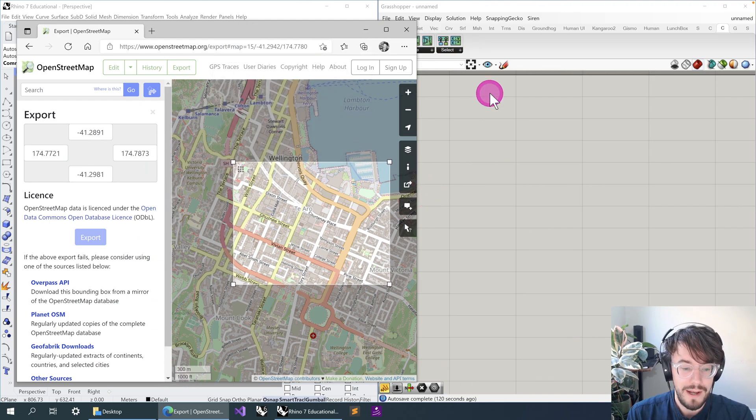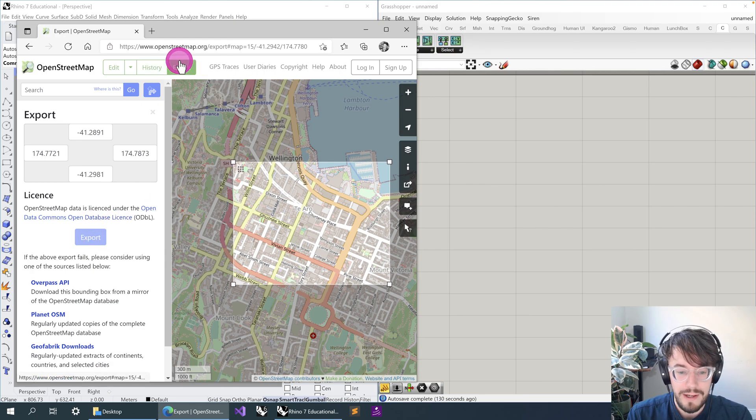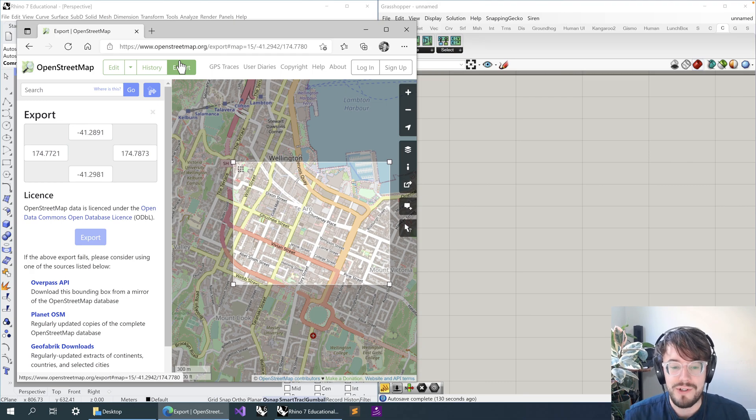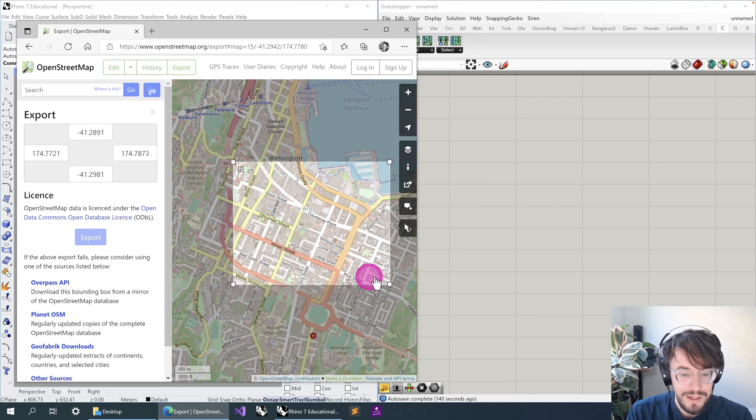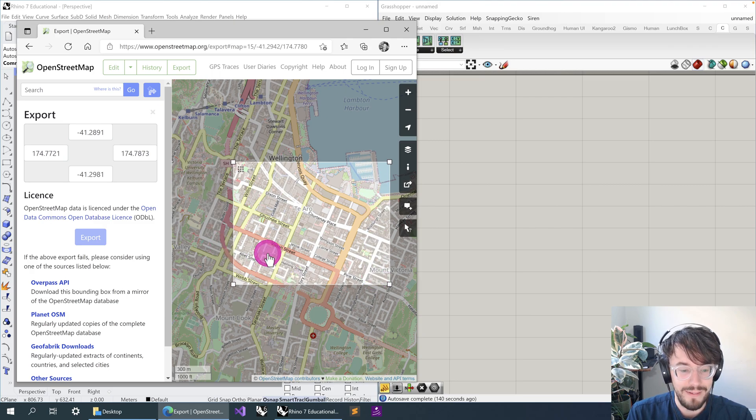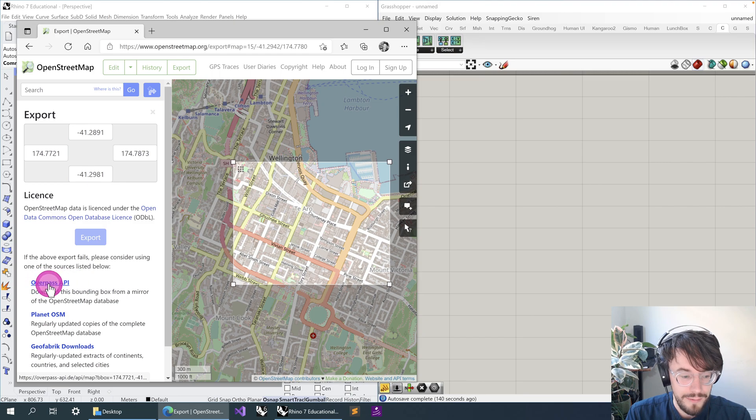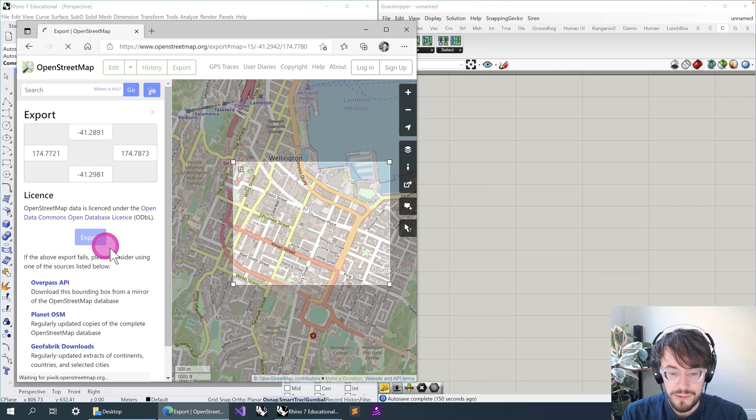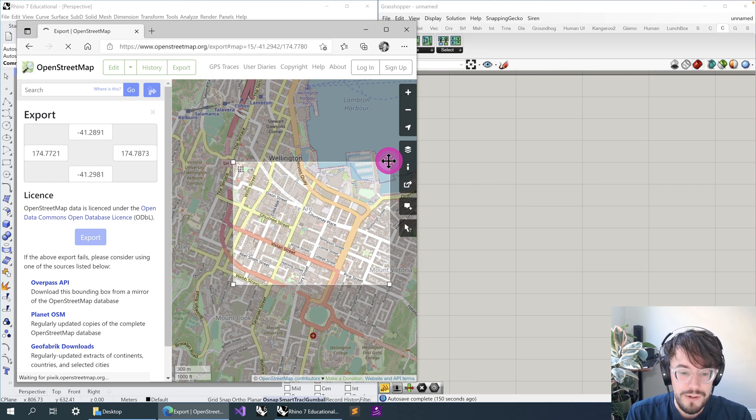What might happen, particularly if you've got a site that is very dense with data or if you drew a very large rectangle, when you hit export it might give you an error saying something about the API, something about too many features requested. The reason that's come up is that you're asking it for too much data at once. So if that happens, what you can do instead is try using this link rather than the export button to download the data.